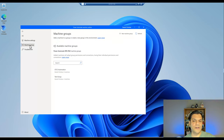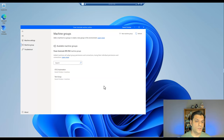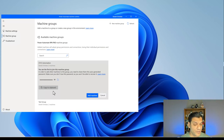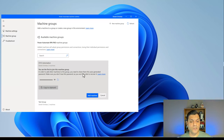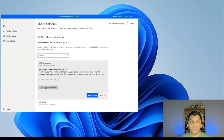In the Machine Group section, it already shows I've got two groups. I'm going to take host one and add it to the new CFCS Automation machine group. The moment I click on it, an important section comes up: it says 'You are the first to join this machine group. In order to add other machines to this group, you need to share this auto-generated password. Make sure you don't lose this password as you won't be able to recover it.' This is very important information.